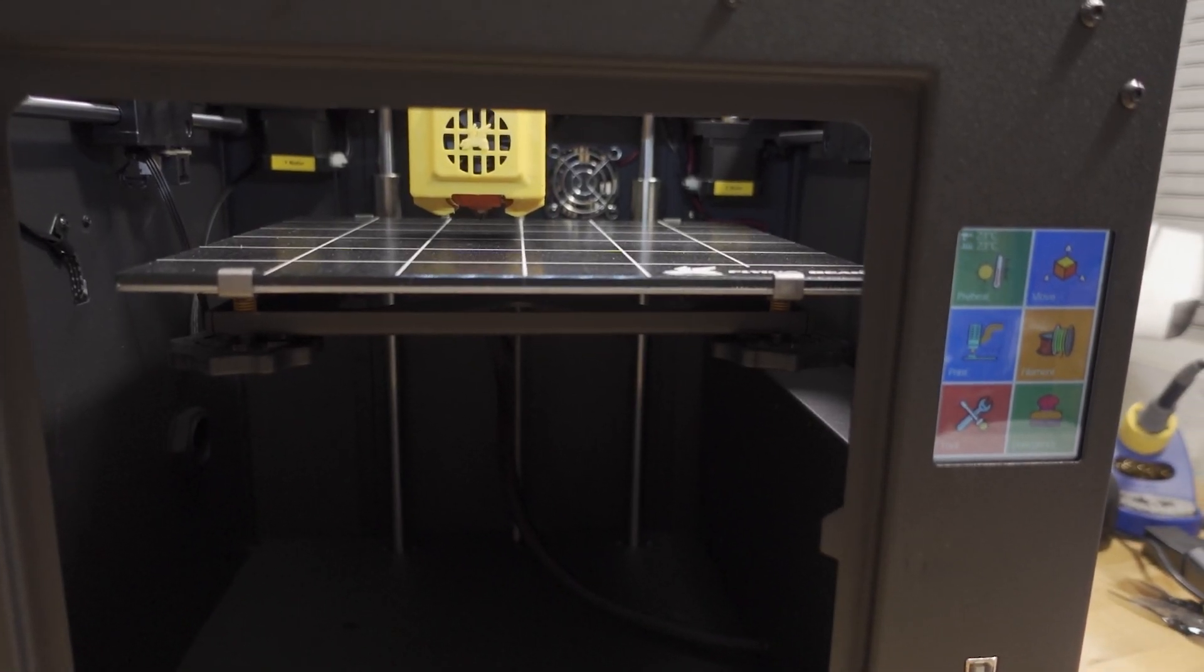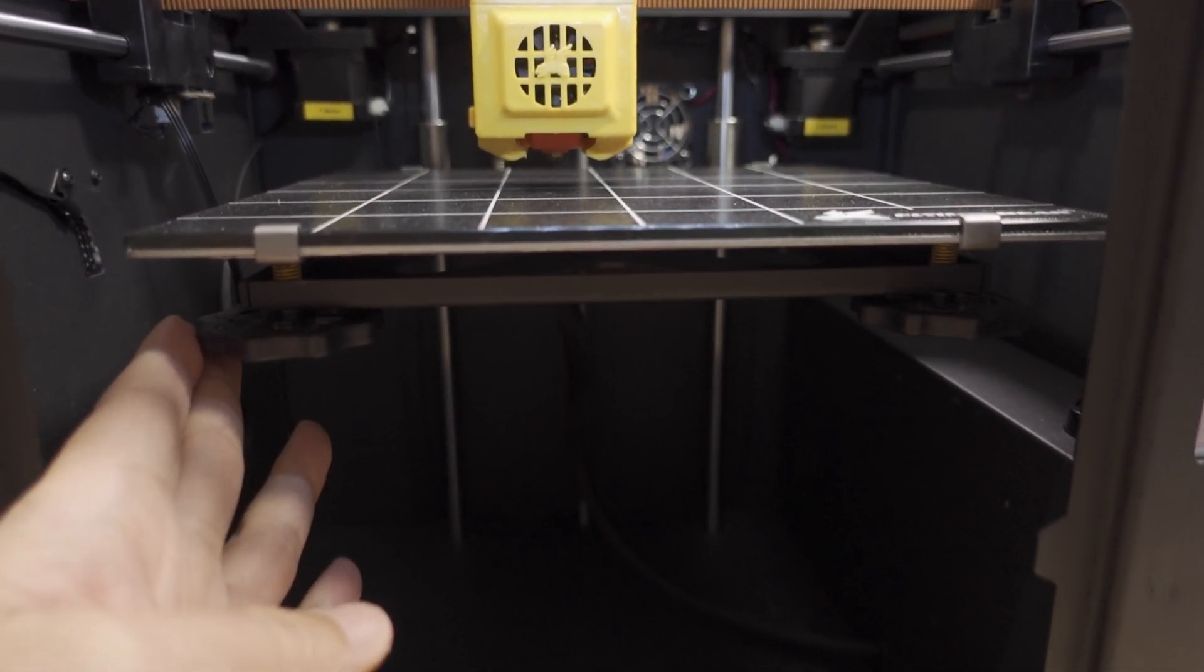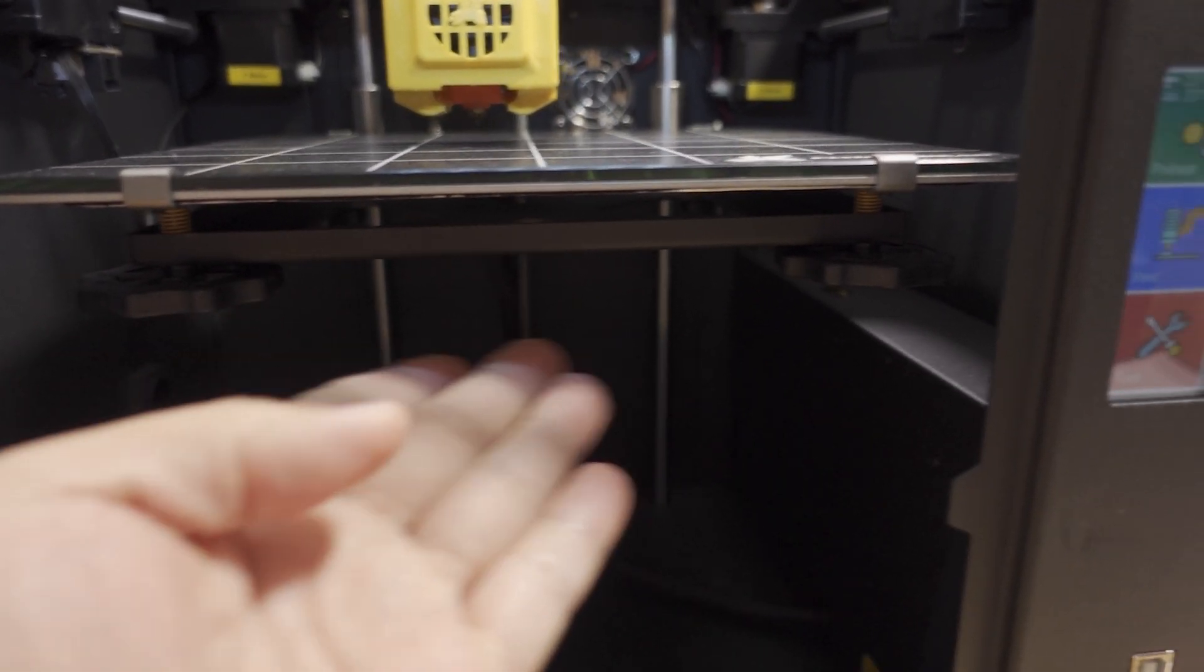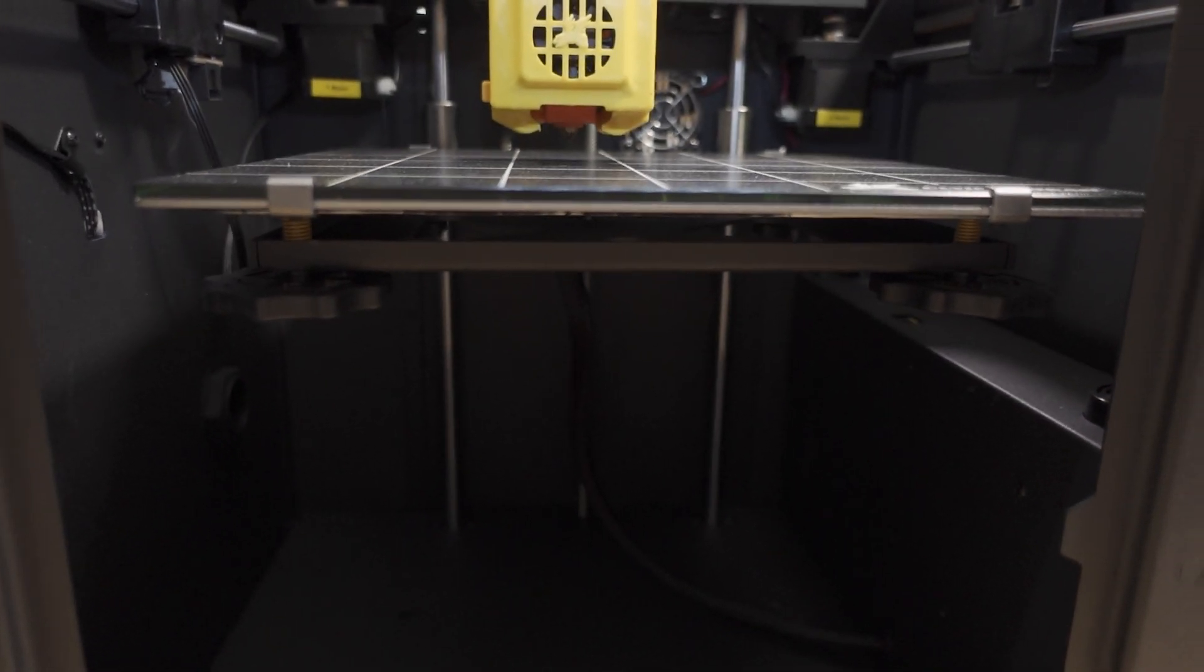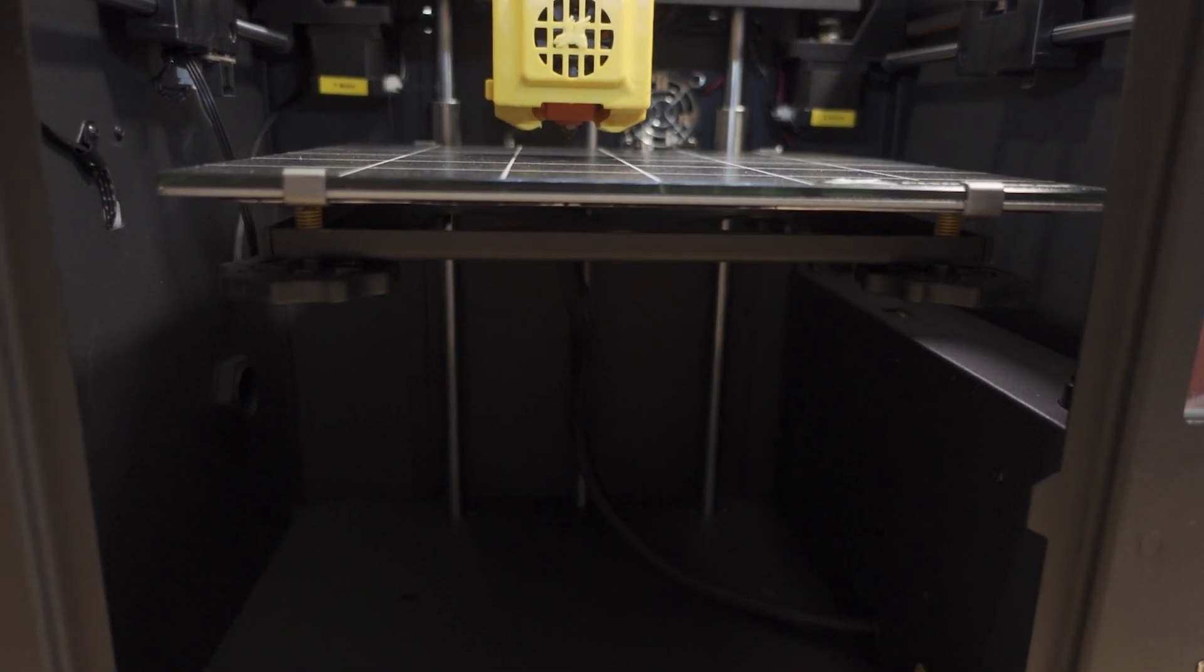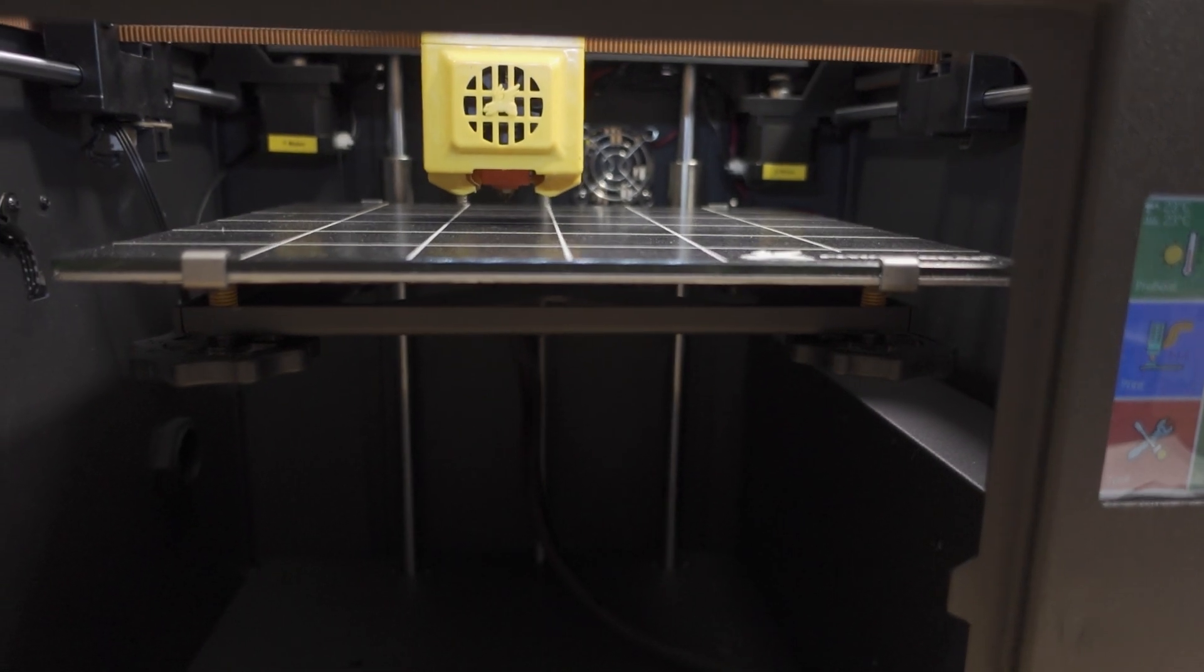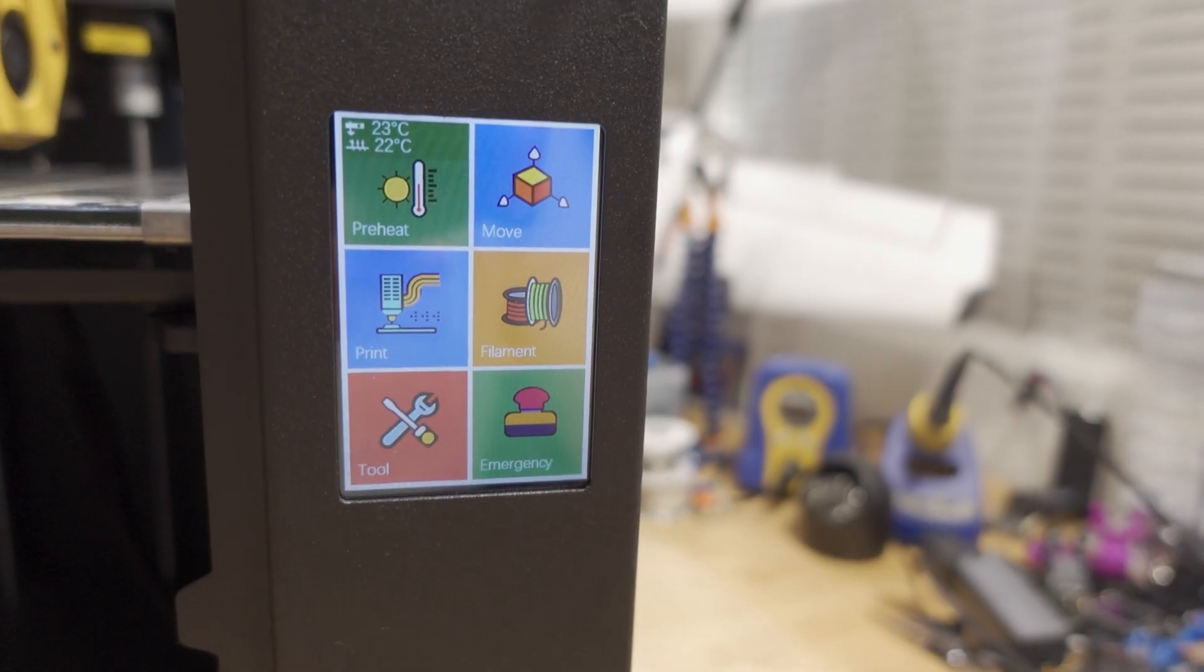Another downside of this model is that it does not have auto bed leveling. You do have to go the old school way with the screws on the bottom and do manual bed leveling. But it's not a big deal—pretty easy to do. It takes roughly 10 minutes to level the bed, and once you do that you're pretty much good to go.